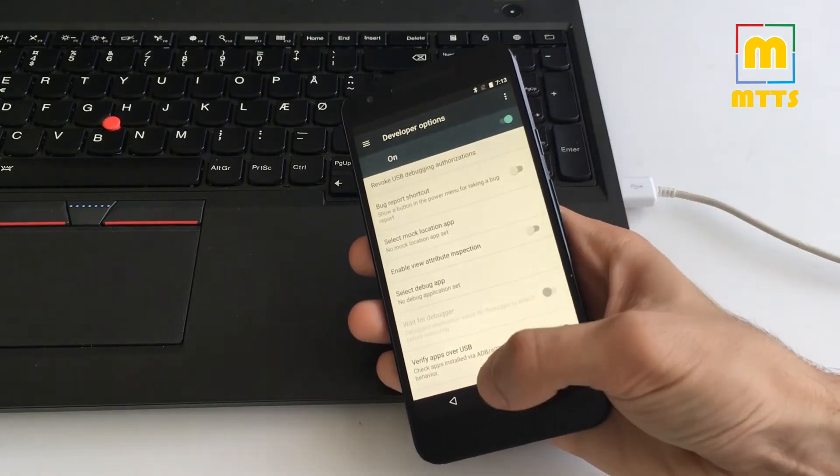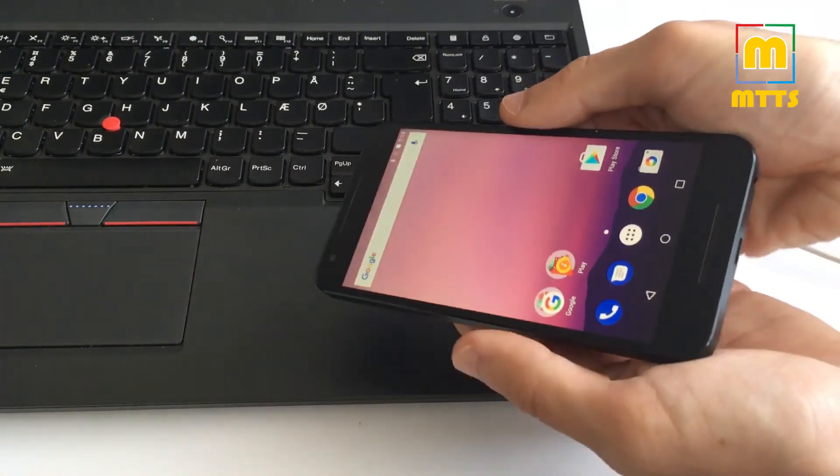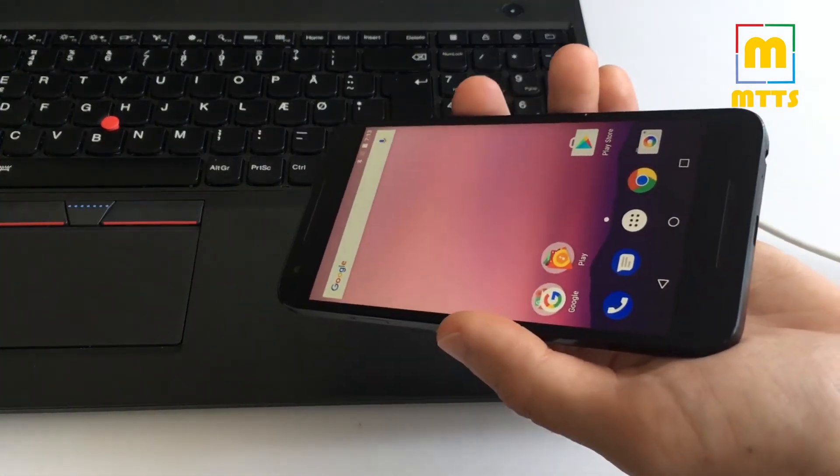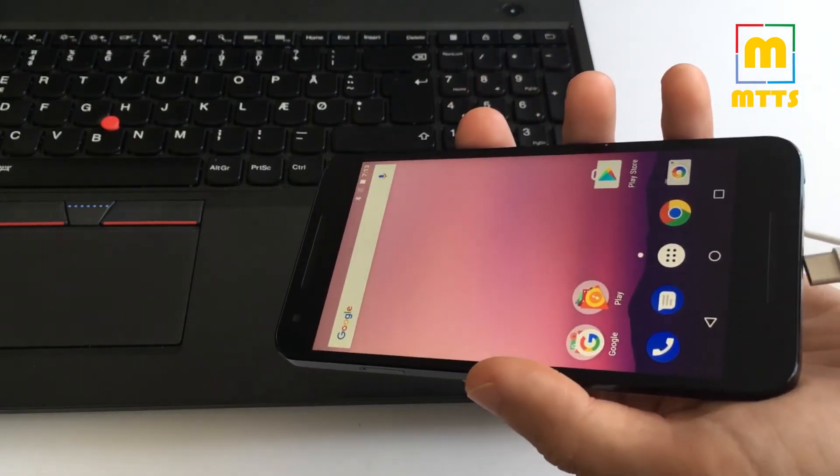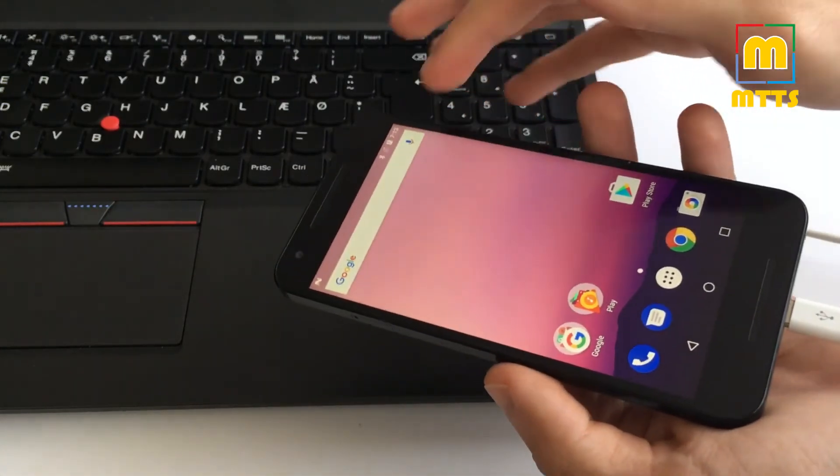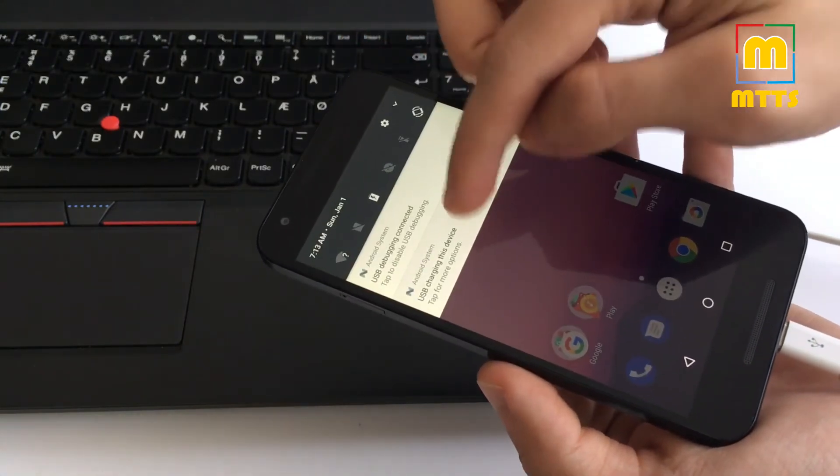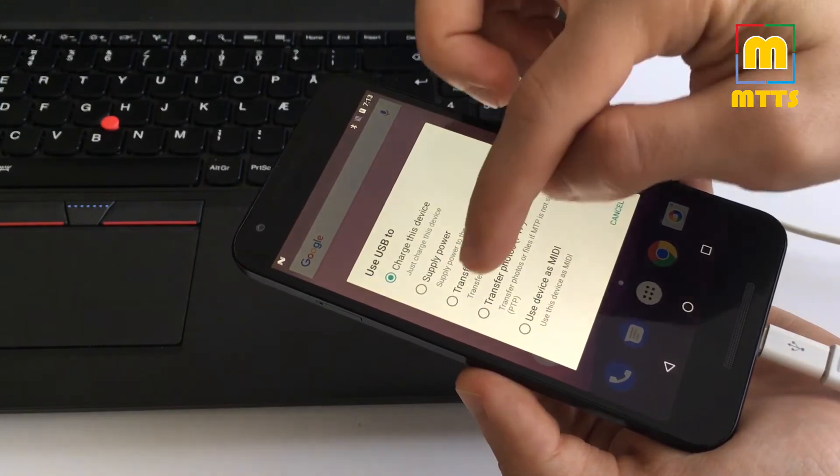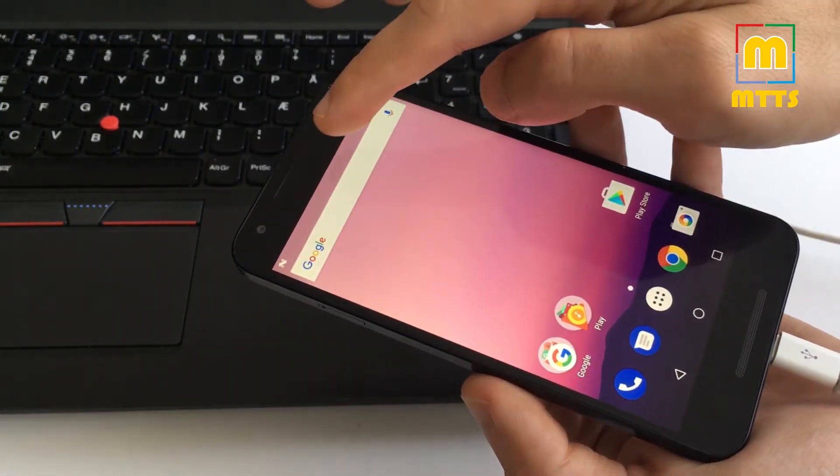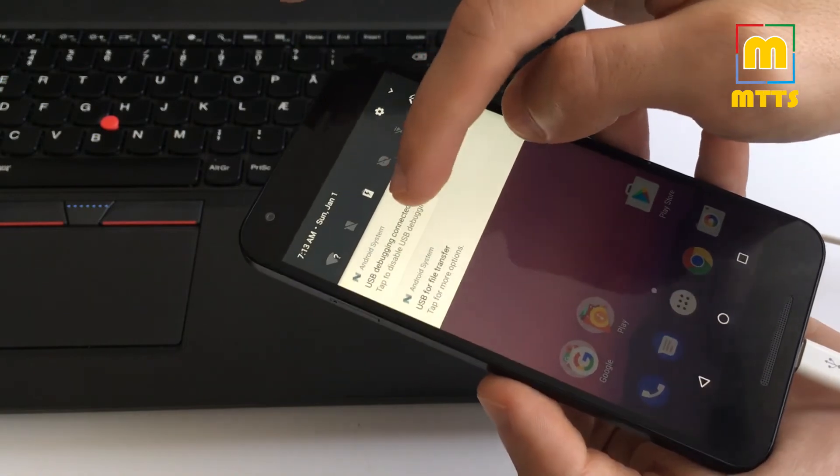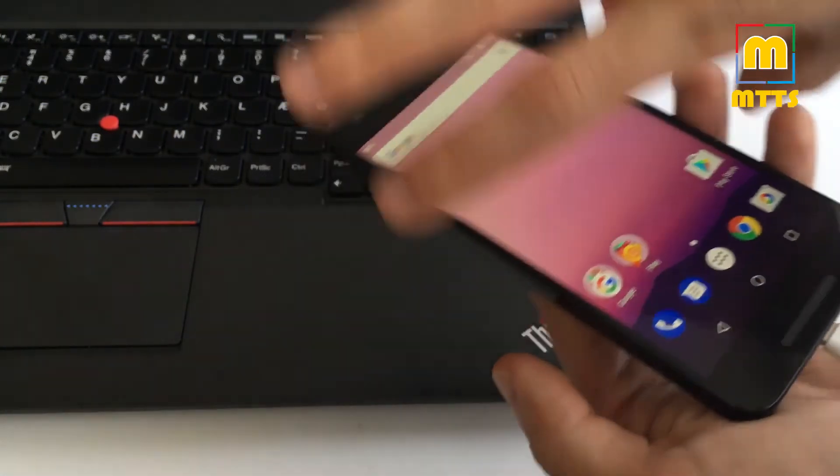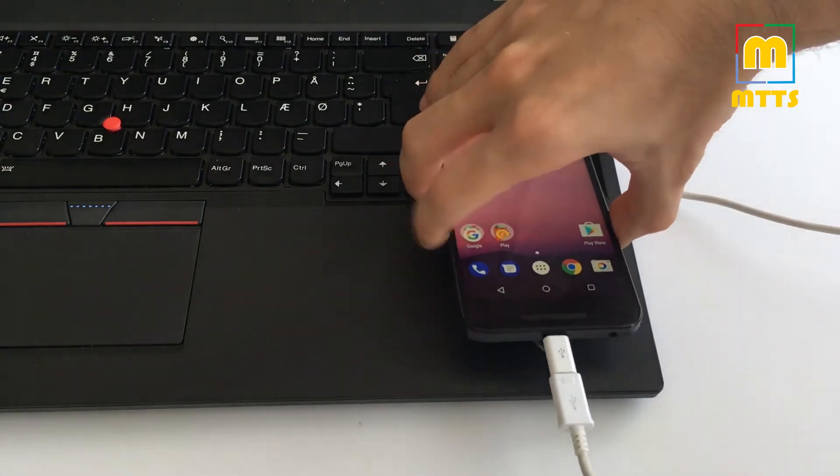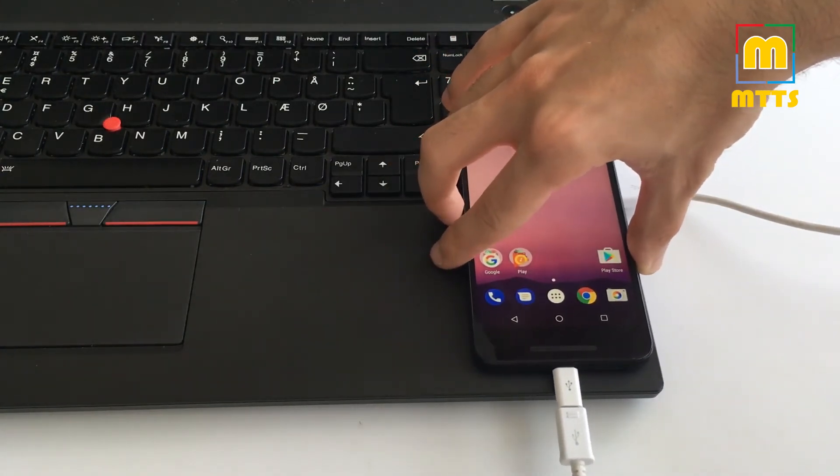And that's about it. Now you can simply connect the phone. Click on transfer files here, USB debugging connected, and now we'll go through the process directly on the PC screen.